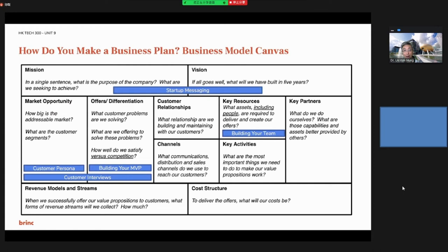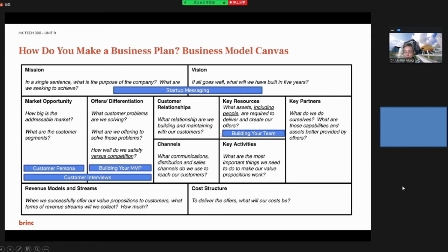How do you make a business plan? Usually for startups, we use the business model canvas with nine blocks shown below. In this example, we add two more blocks: vision and mission as a starting message. And then you have the key resources, key activities, and key partners to build your team.